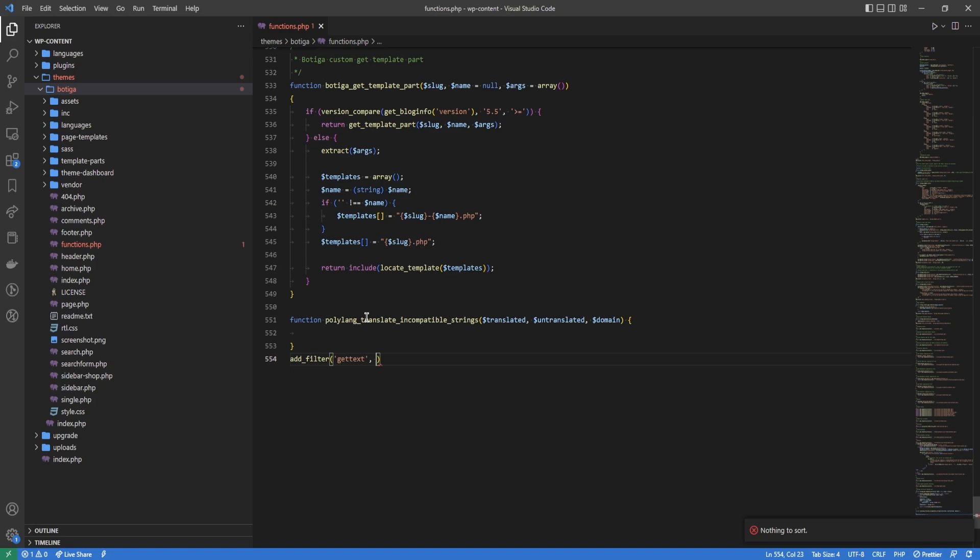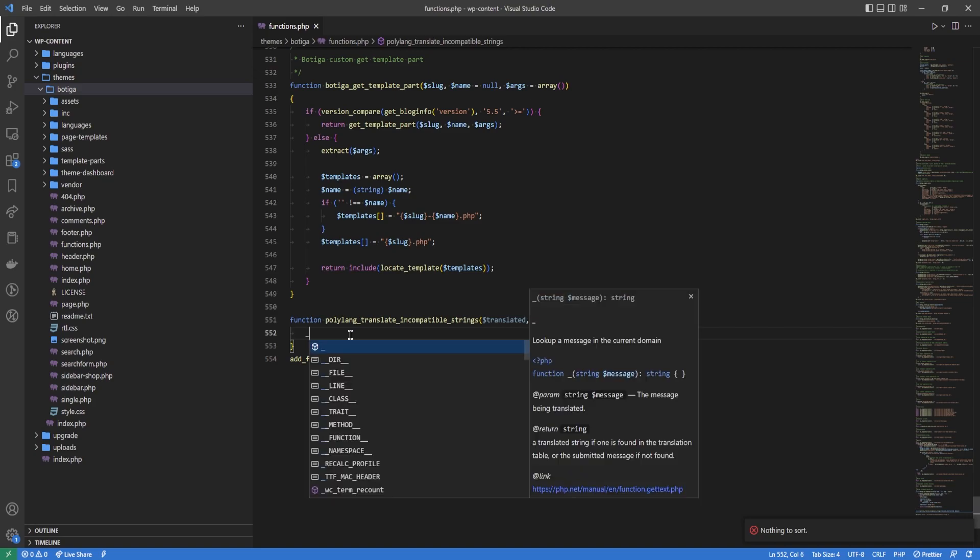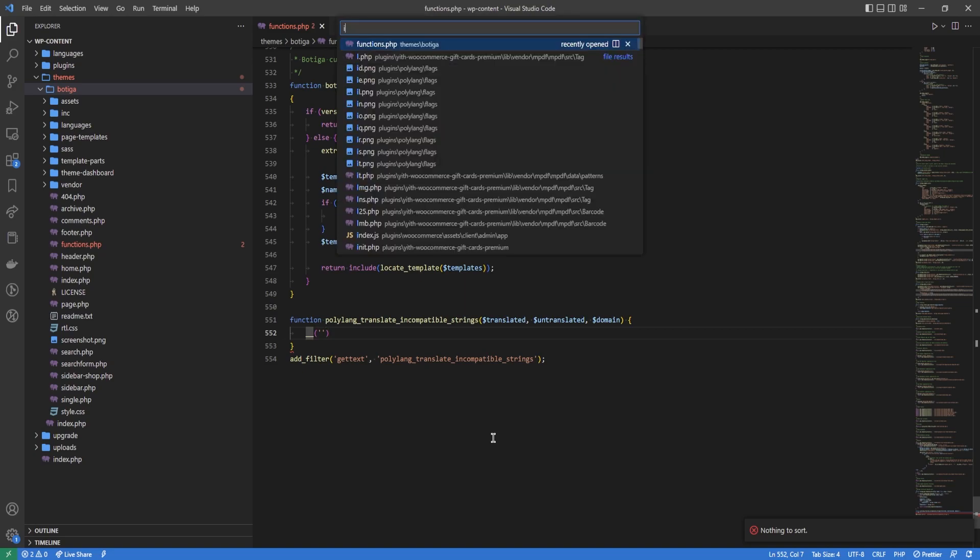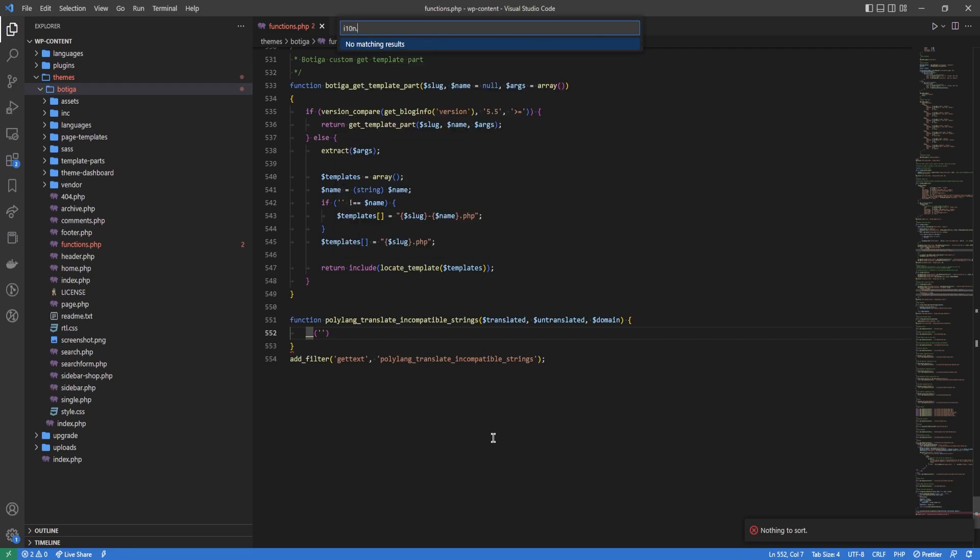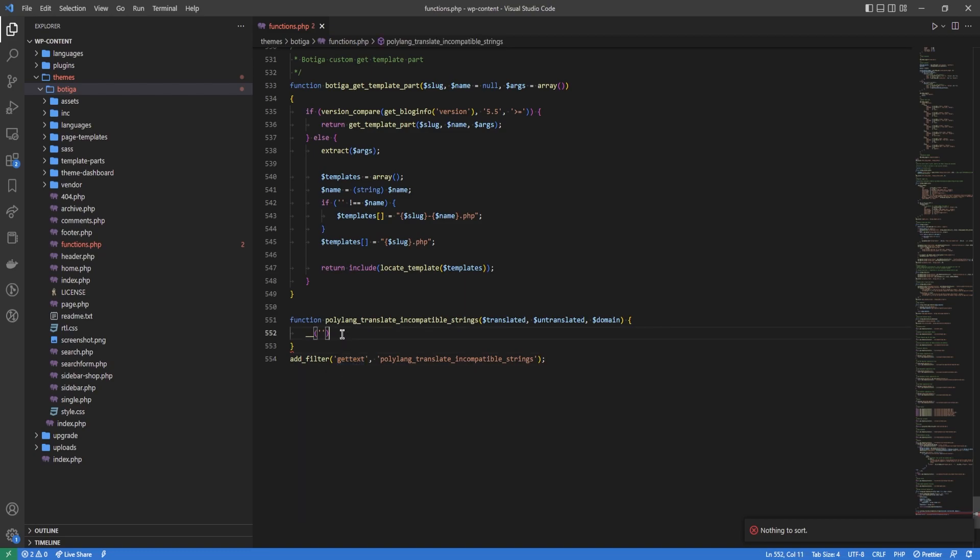Gettext. The gettext filter runs on every instance where the code calls this function. It's the translation function from the internationalization file. What we're going to do is hook into that function and run Polylang in between, but we're only going to do it when the domain is actually equal to the domain of our plugin we wish to translate.